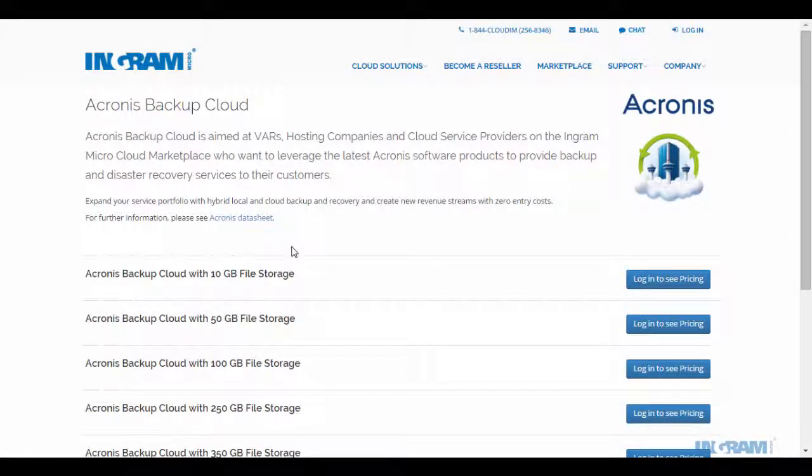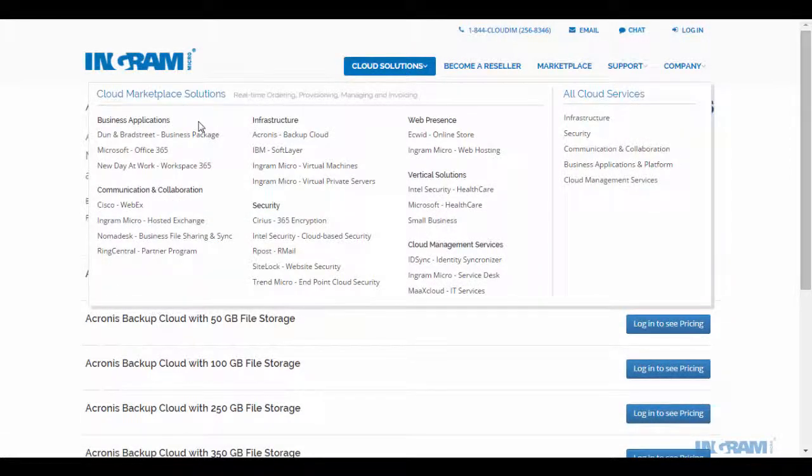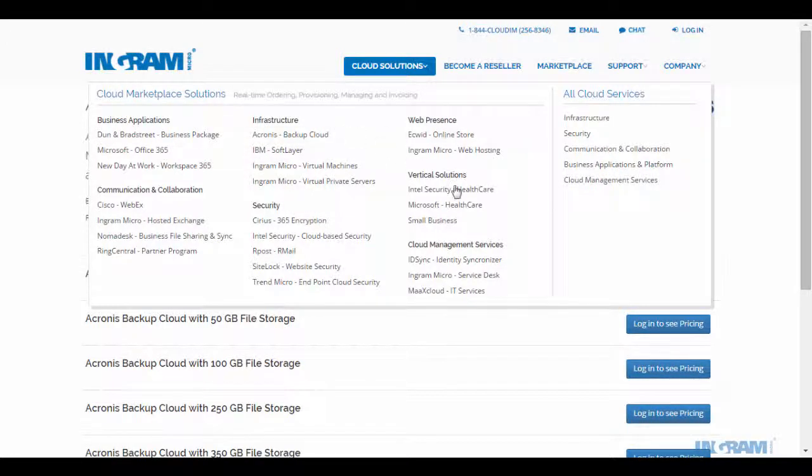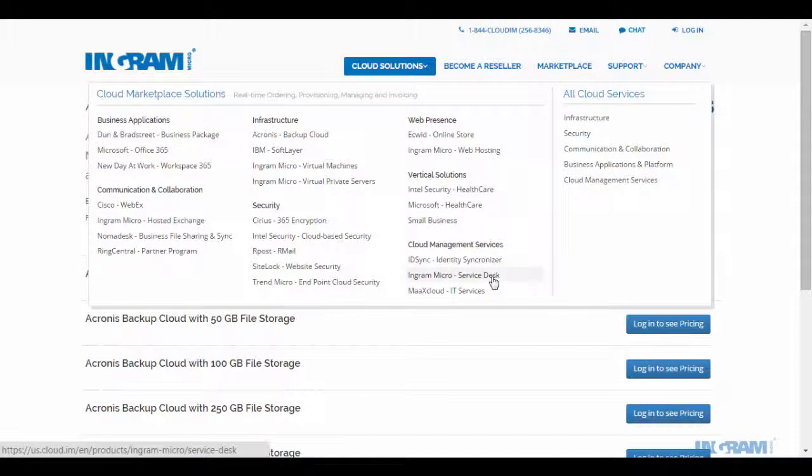Welcome to the Ingram Micro Cloud Marketplace, a single source for easy access to cloud solutions ranging from email and office applications to security, infrastructure, cloud management services, and even service desk.